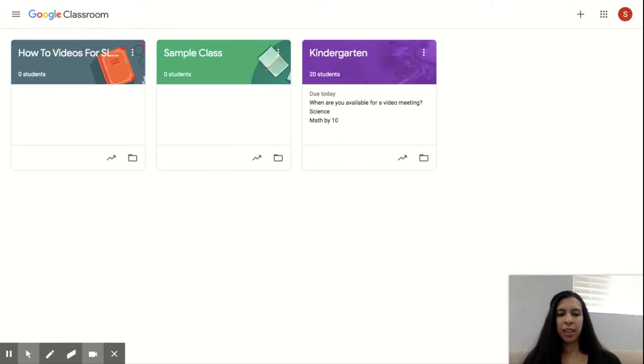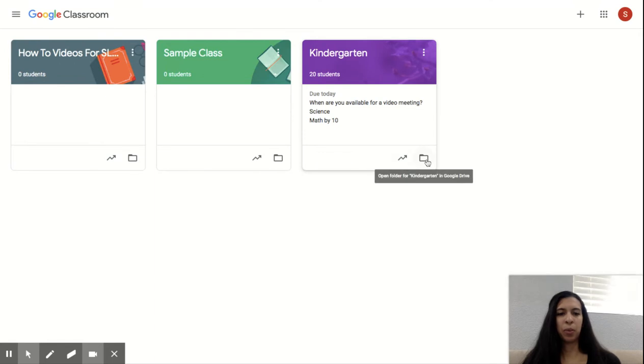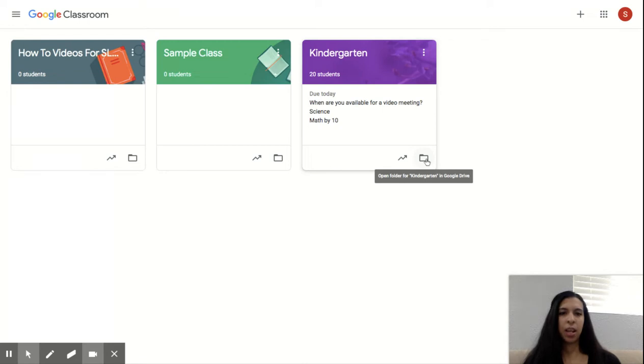You will see one box that at the bottom corner here will say join. So once you click join, if your teacher has sent an invitation, that will put you in their Google Classroom.